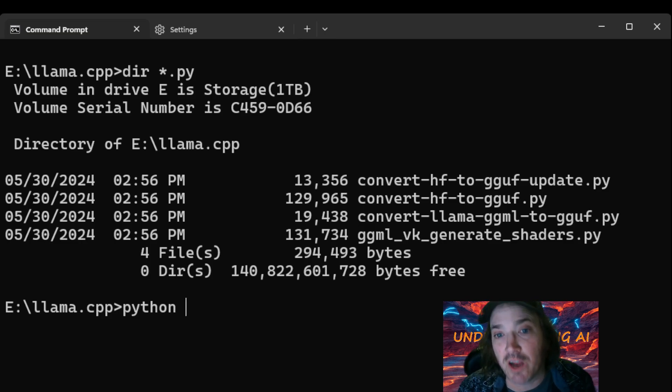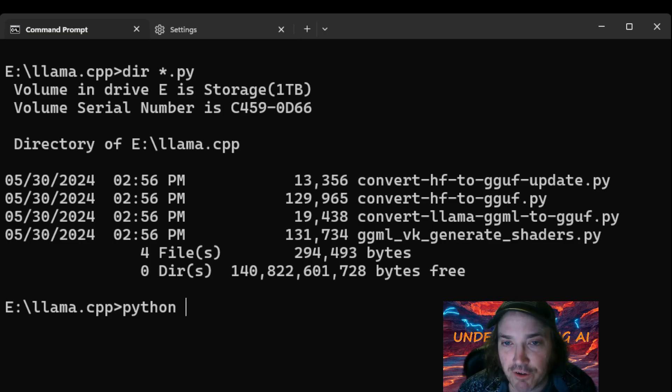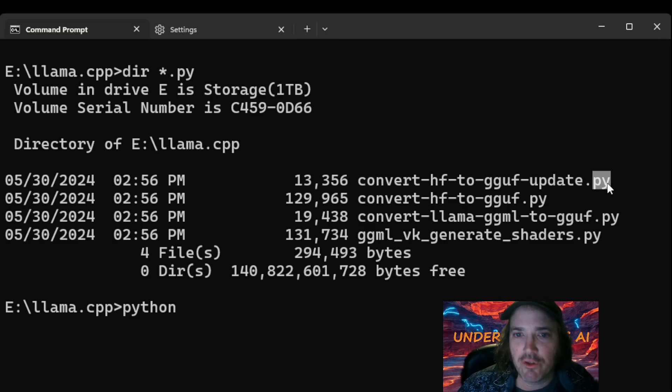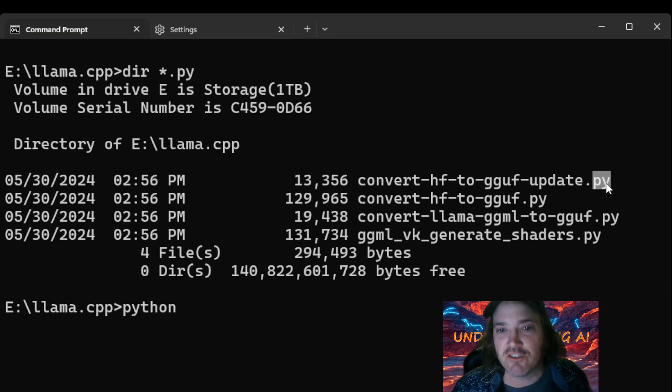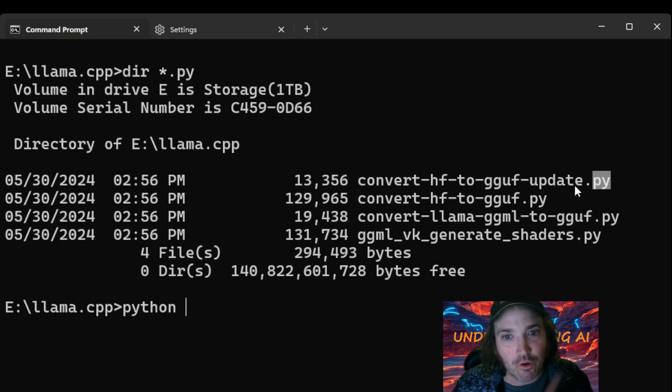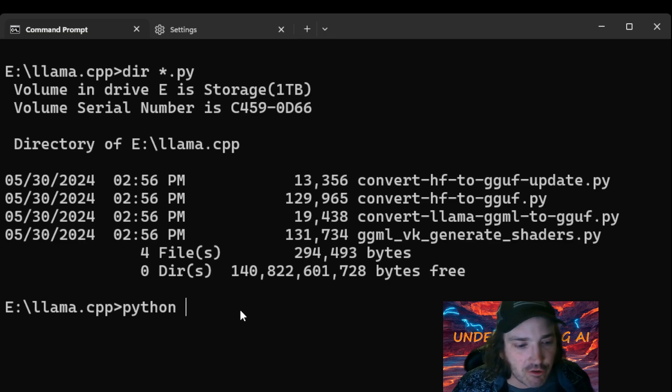So that's going to tell that we're going to execute one of these Python files. When you see a file with that py on there, that means it's a Python file. To execute it, you have to run it with the Python command. So we're going to type Python.